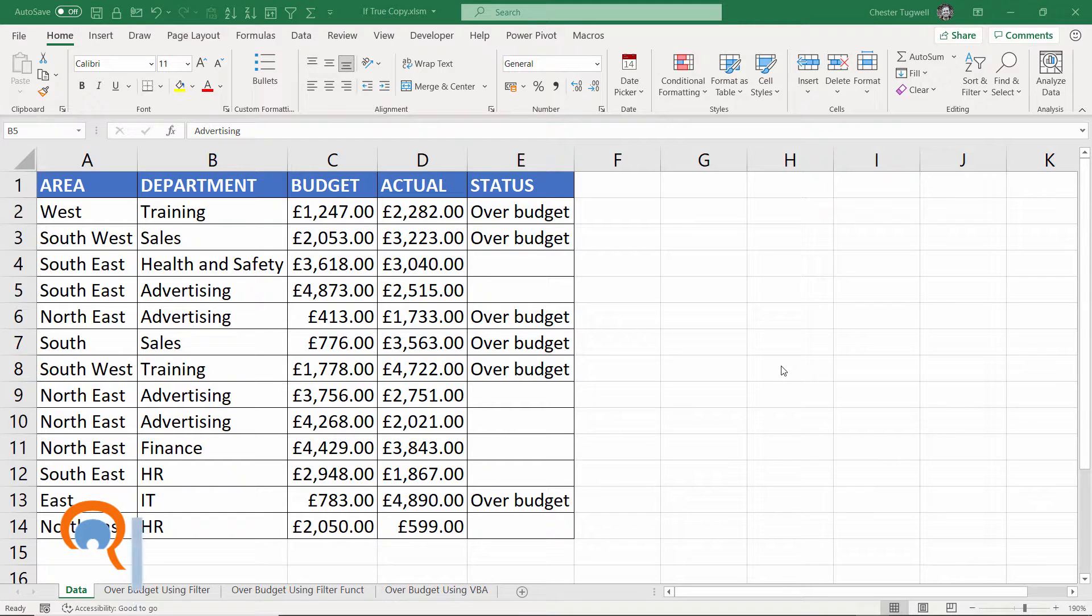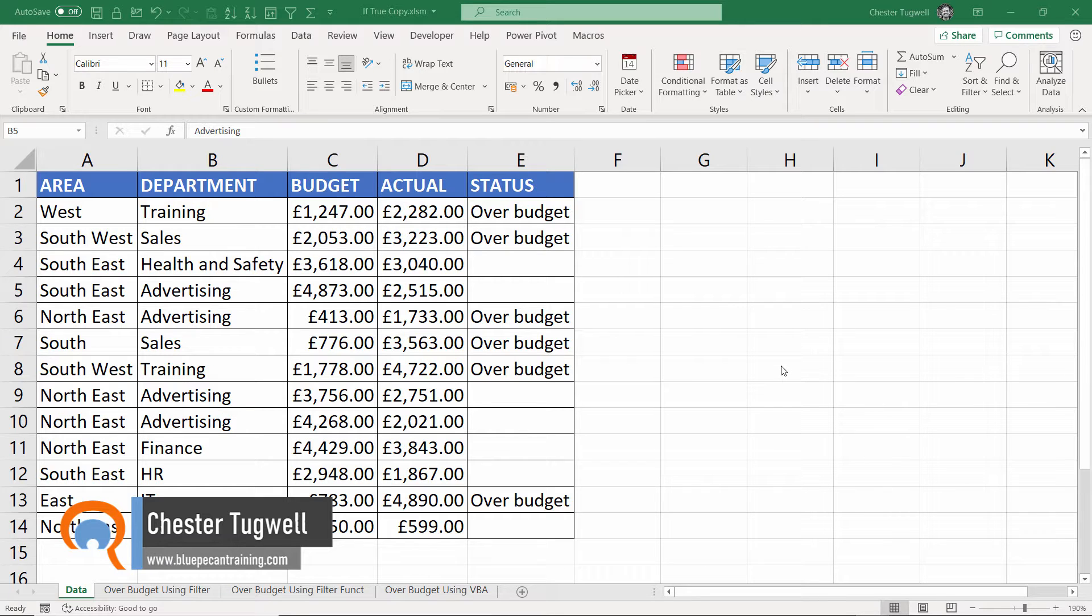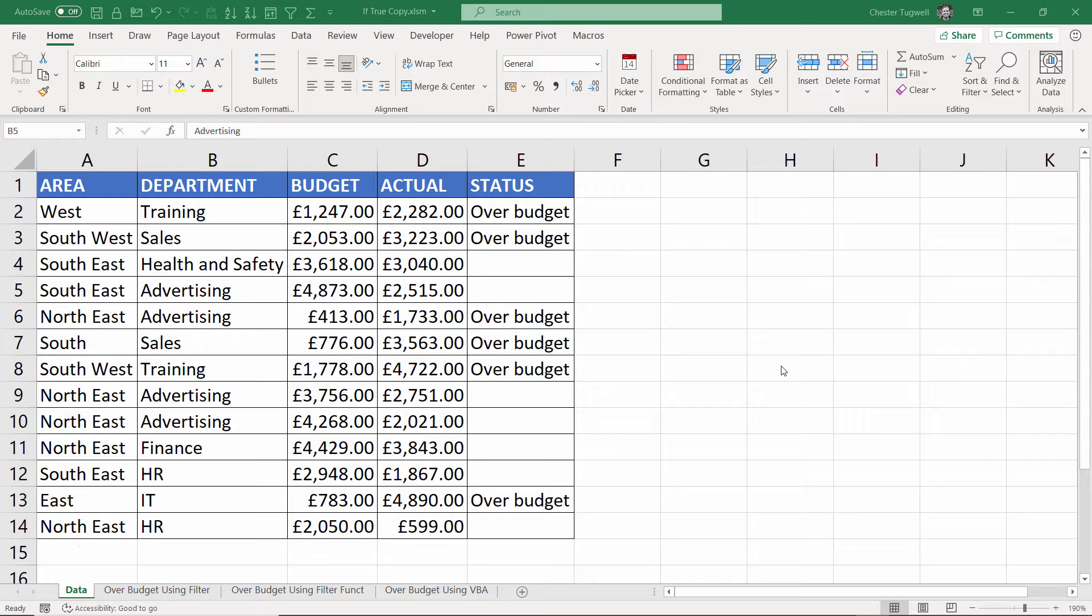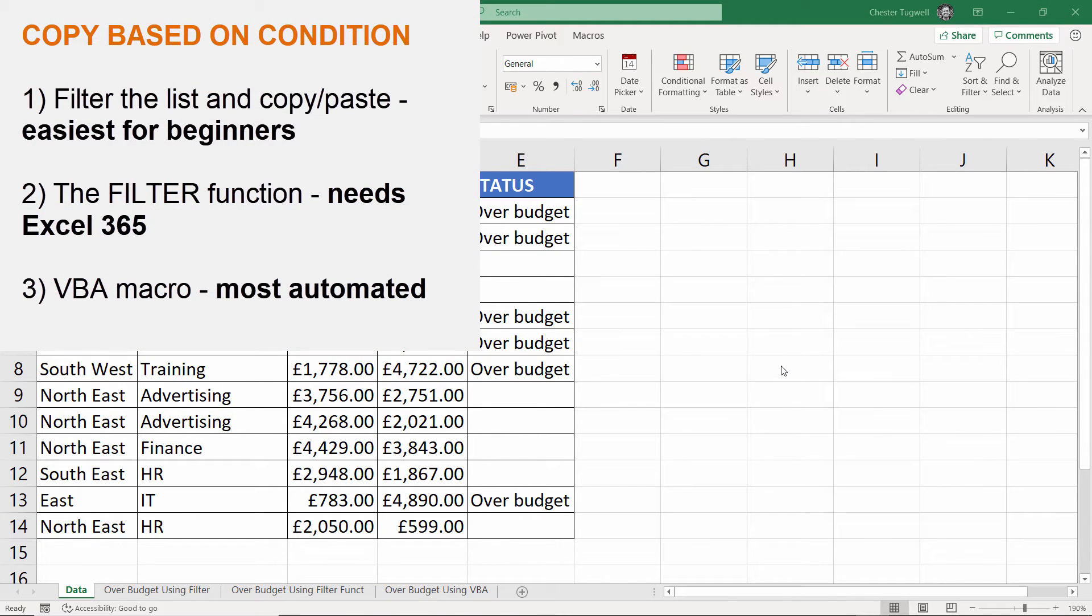Hi, it's Chester at Blue Pecan Computer Training. In this video we're going to look at how to copy based on a condition being met, and we're going to look at three different ways of doing this.